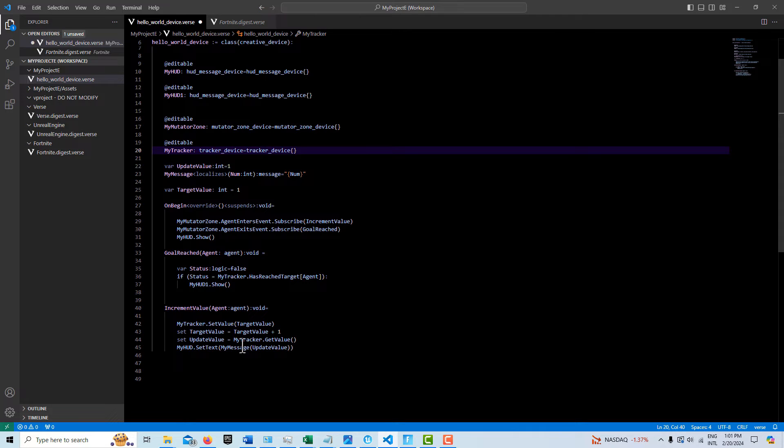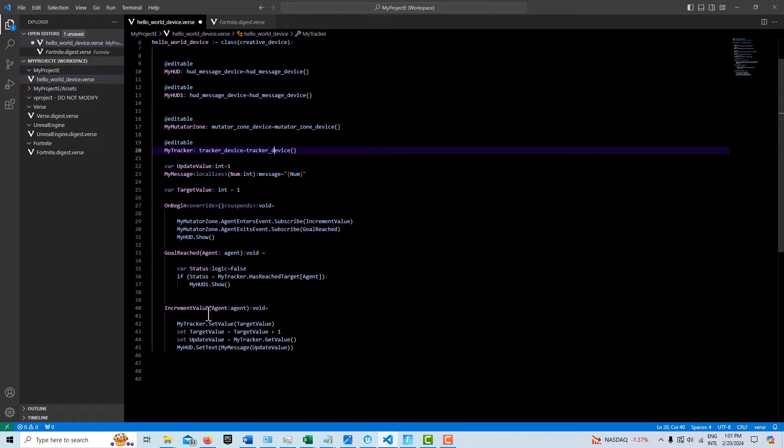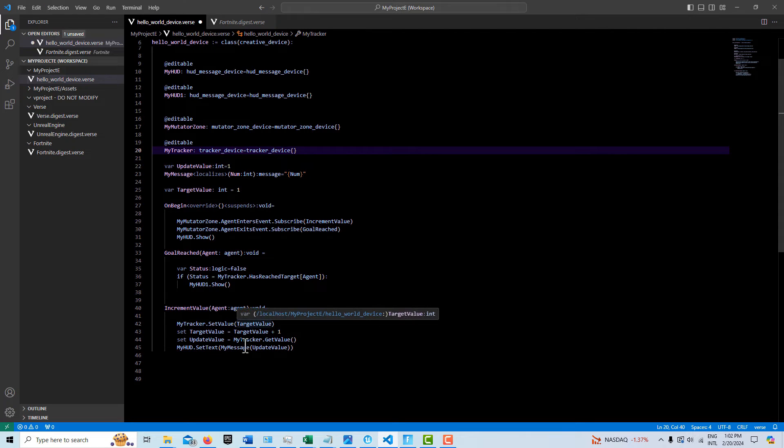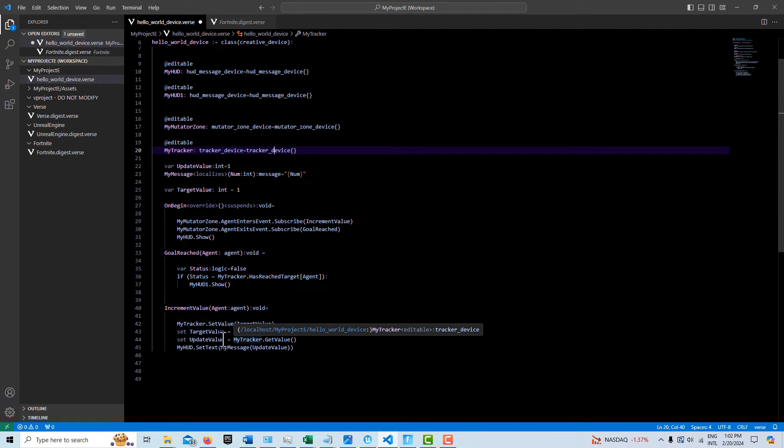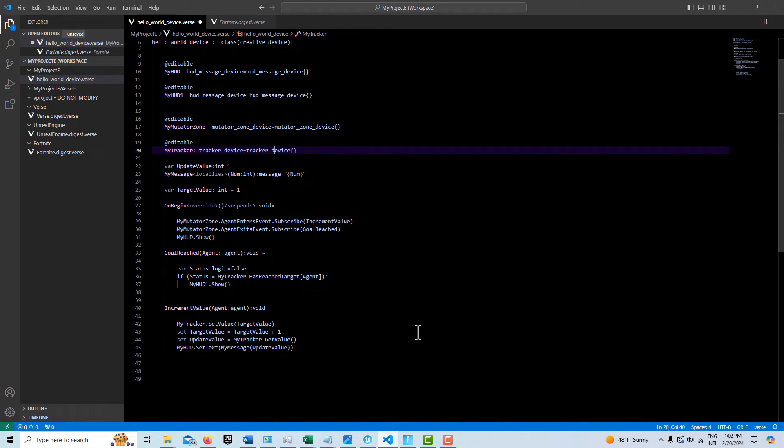And then once we've set that value, we can get the value. So that's what we're doing. We're setting it here. And then we're getting it here. So we're setting and getting it. And then once we get the value, we update a value in my message. So it's pretty straightforward.